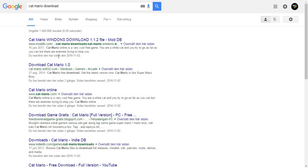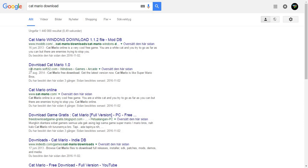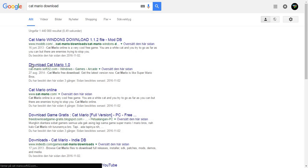This is what came up. It says here: catmario.softsonic32.com. Go to that.